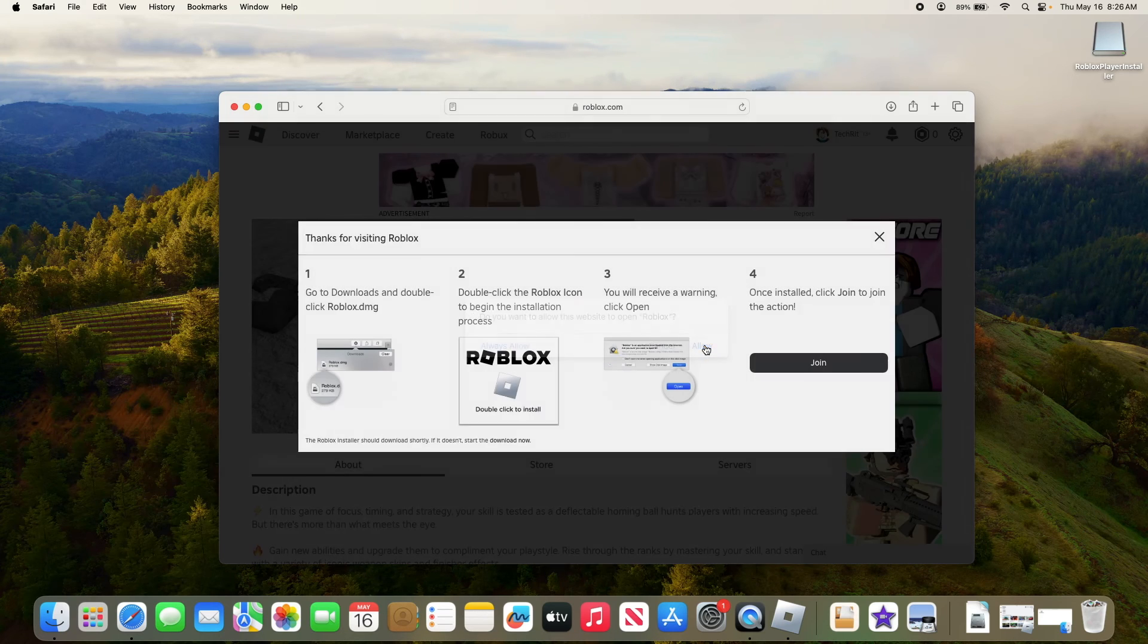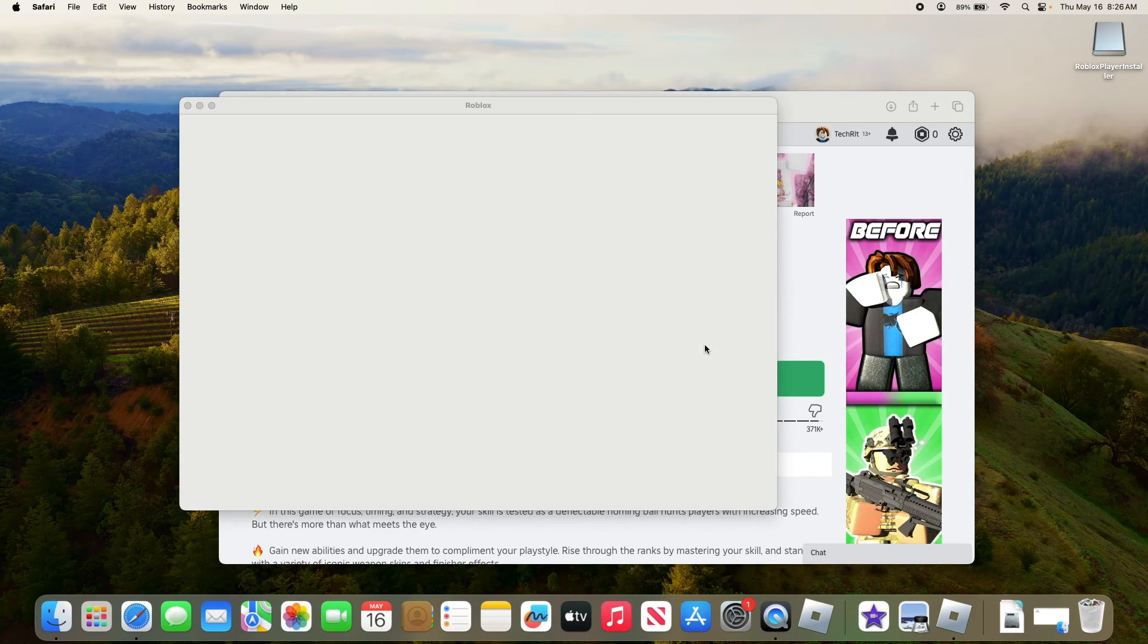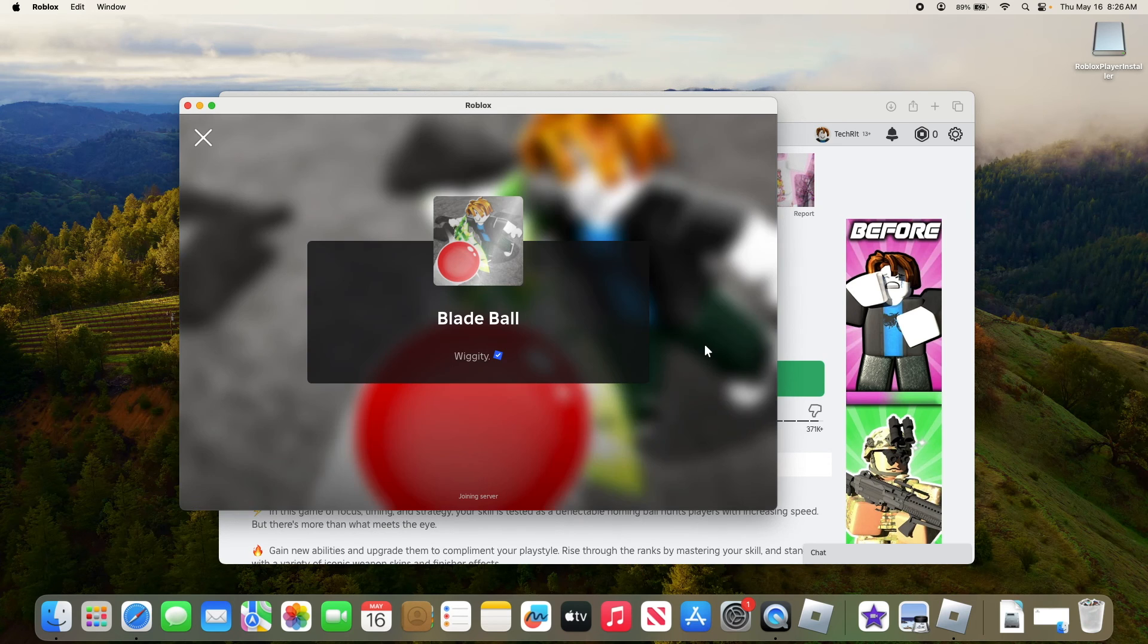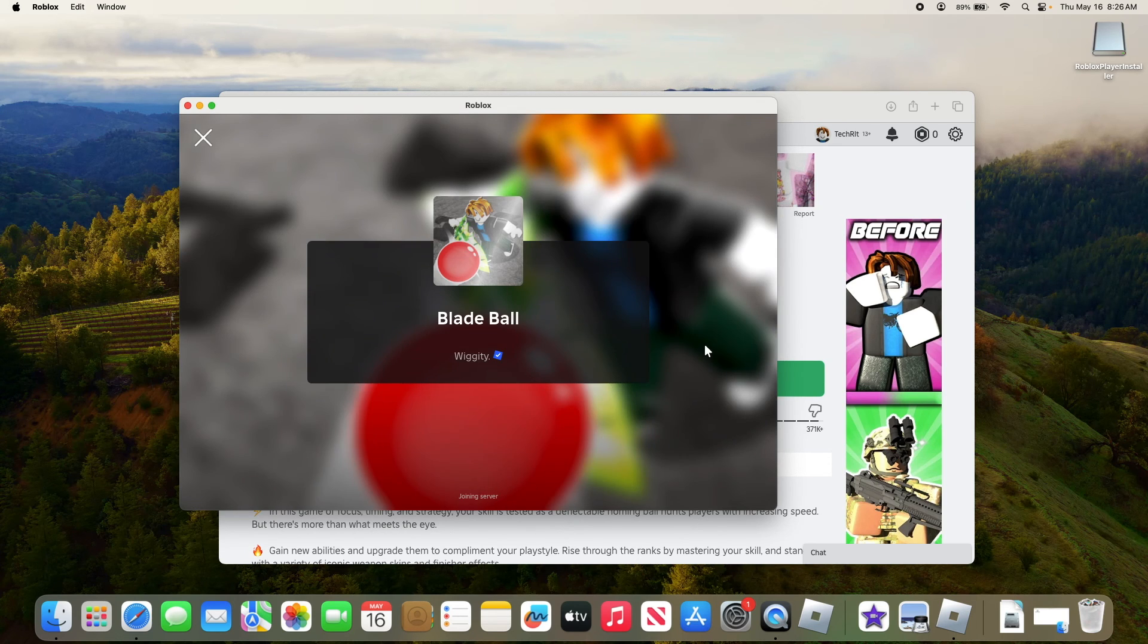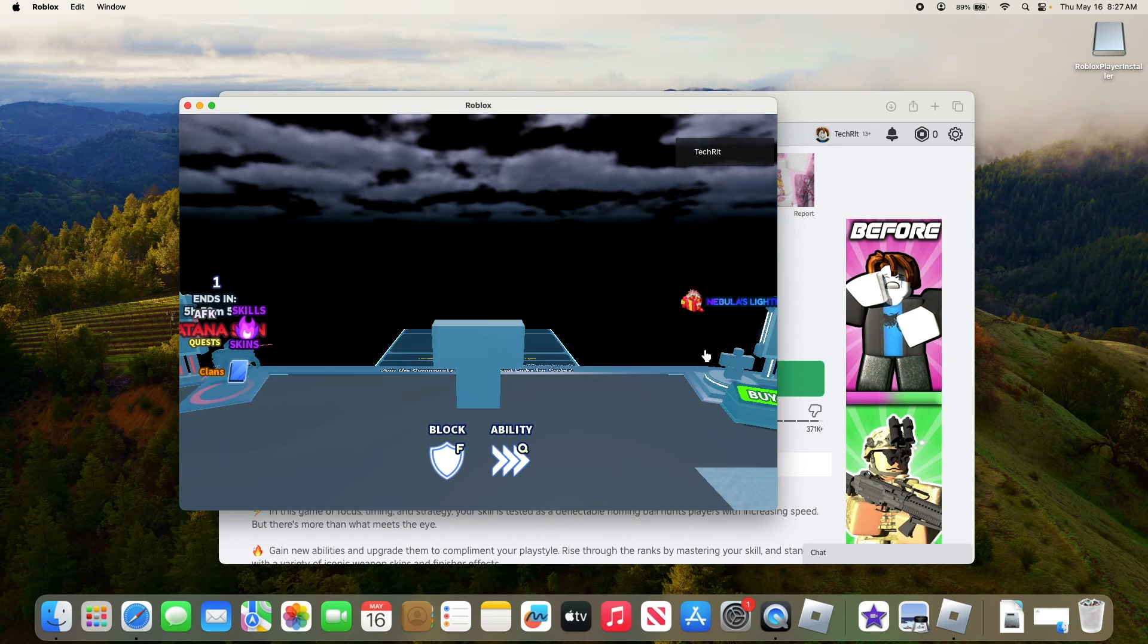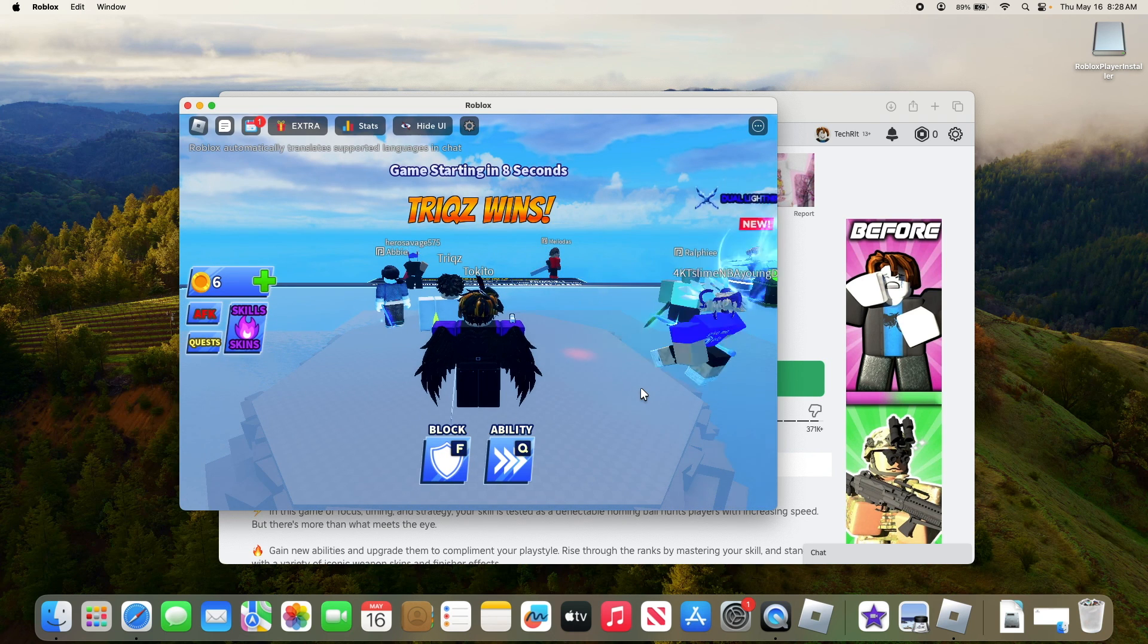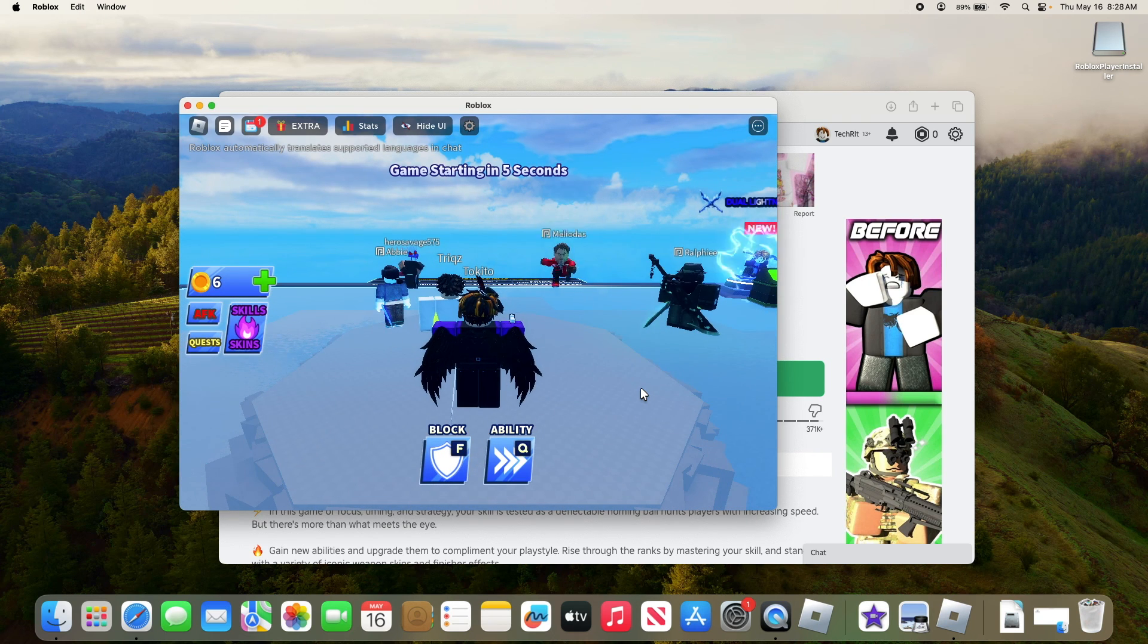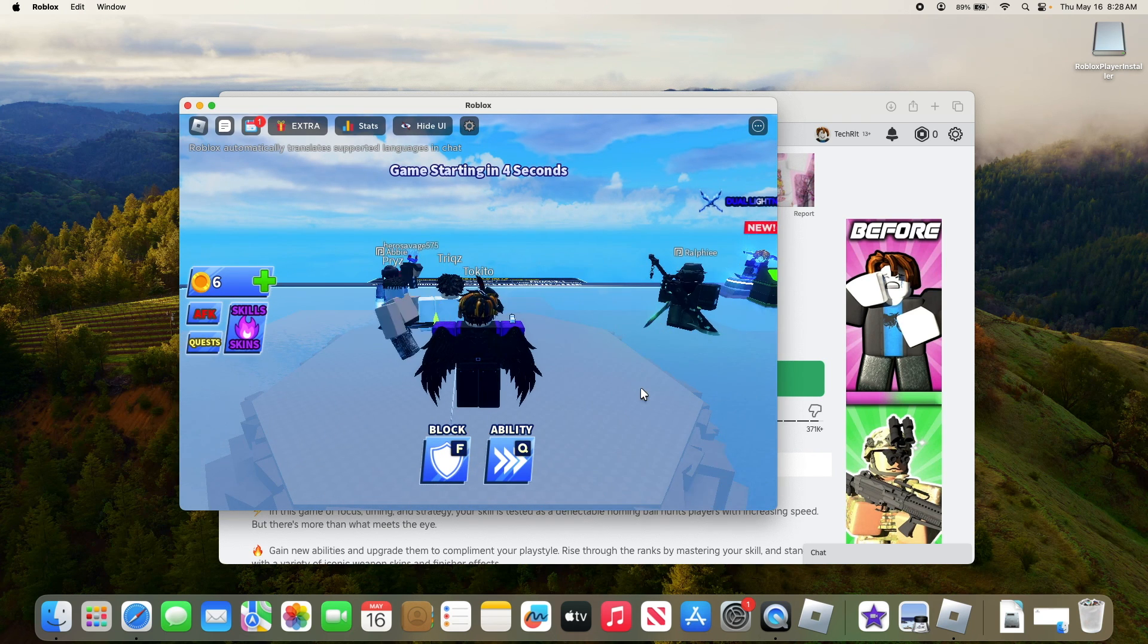Click on allow. It's launching the game. The game has started. Now you can play any game you want. So that's how to install Roblox on Mac. Thanks for watching.